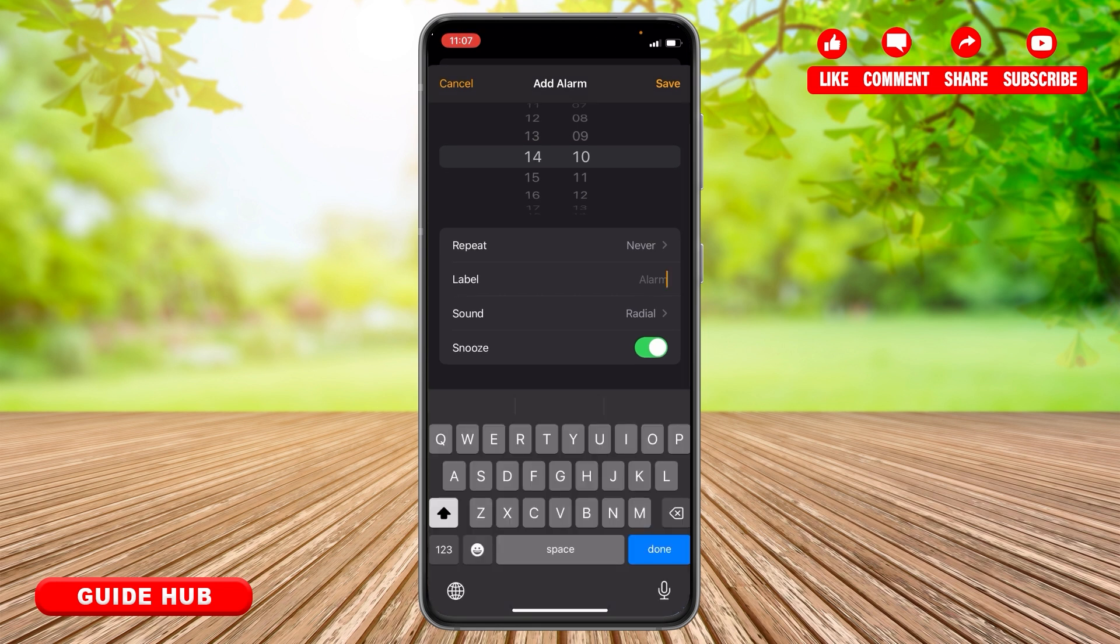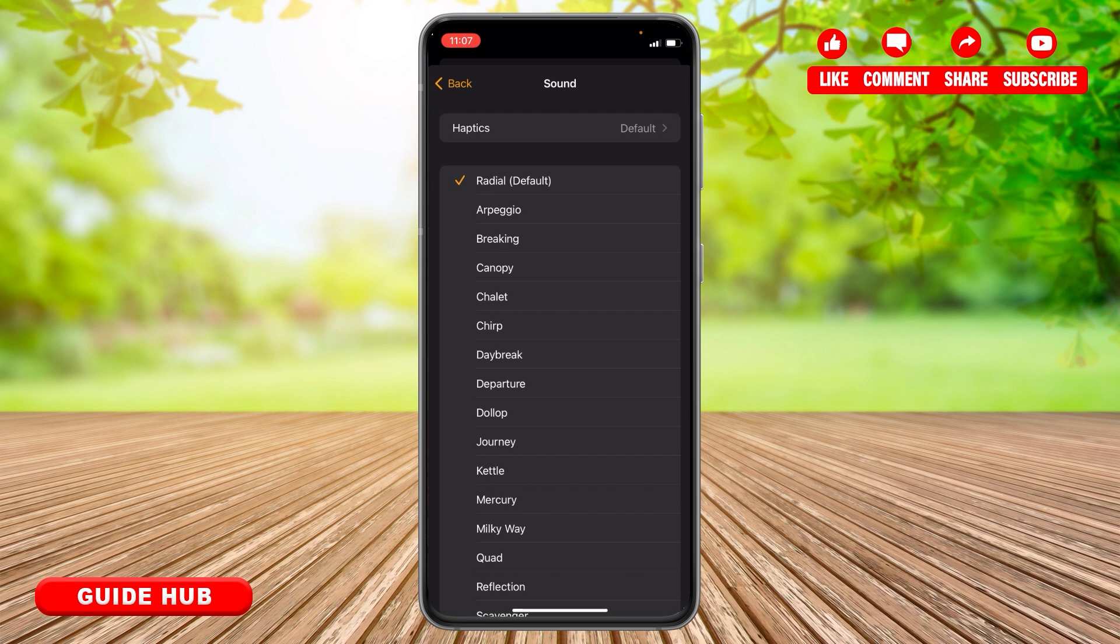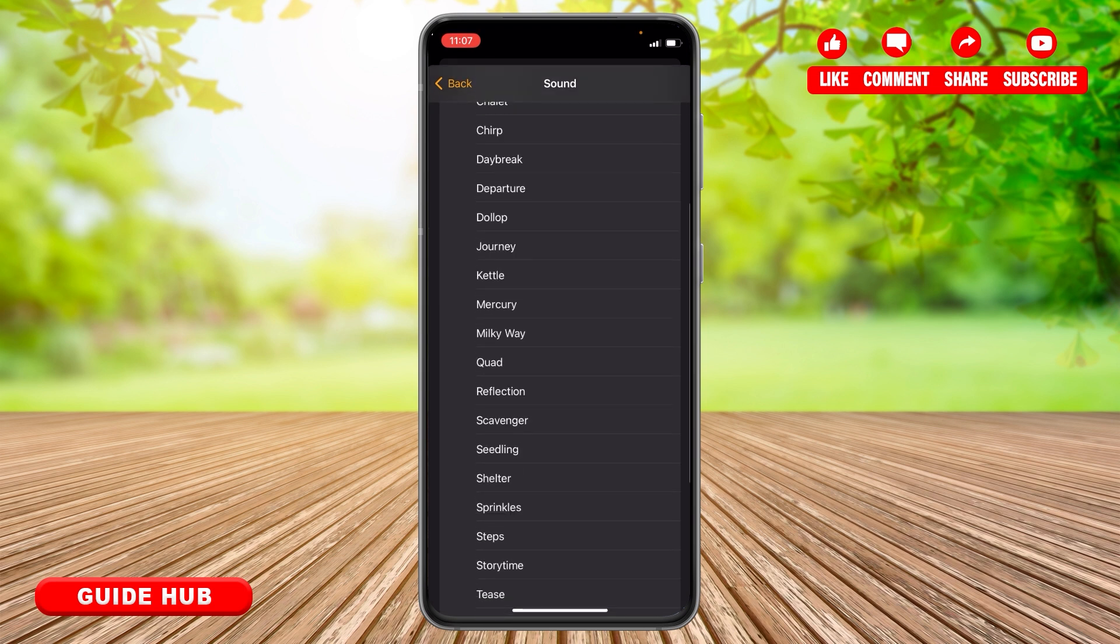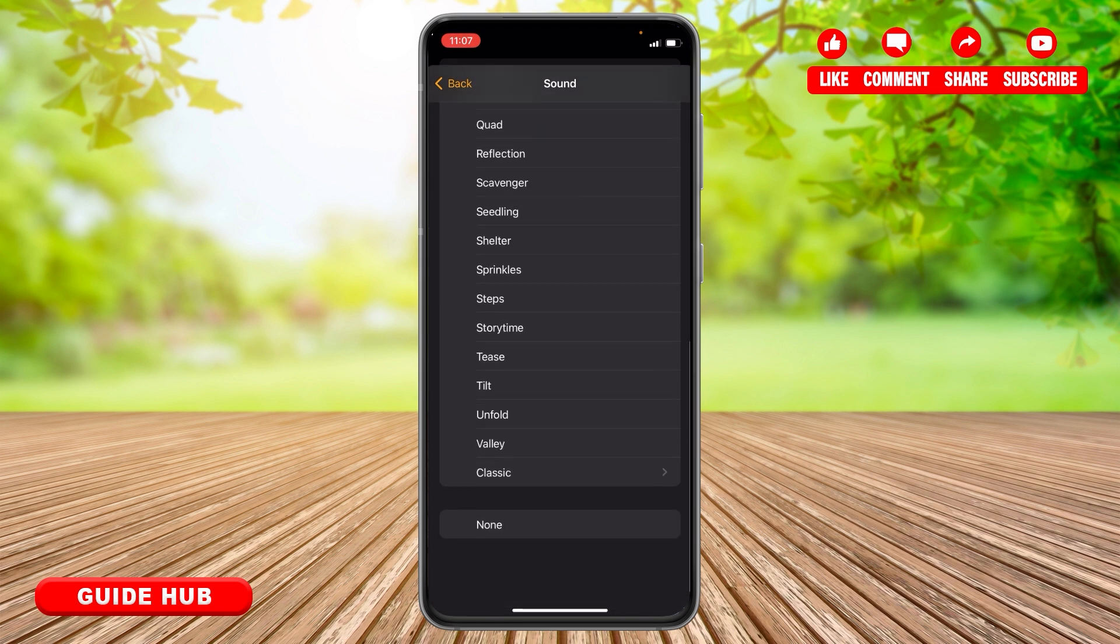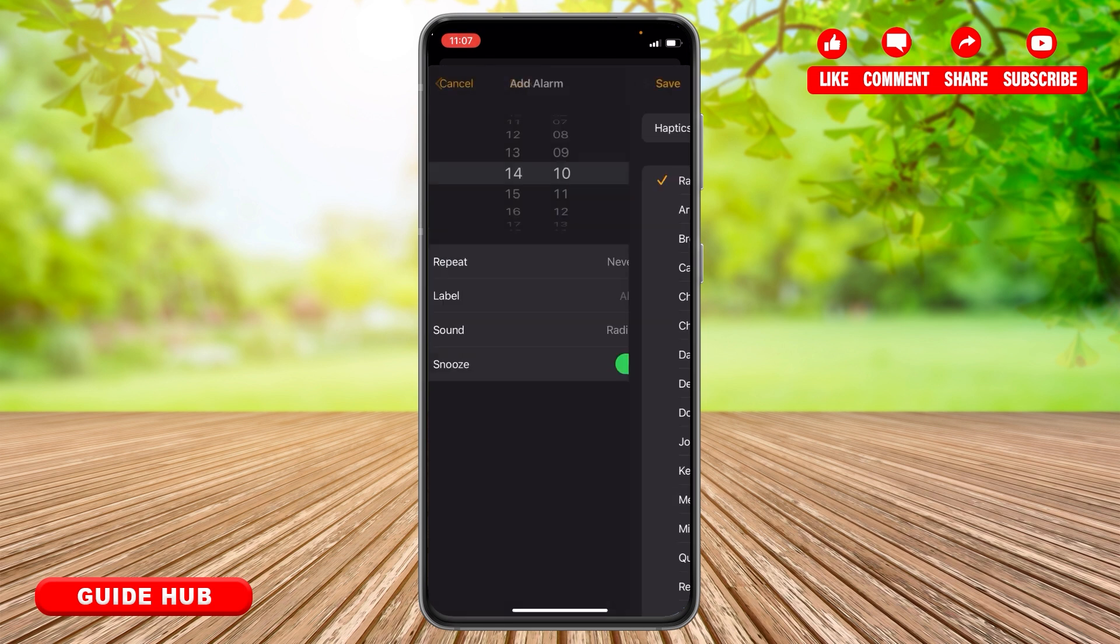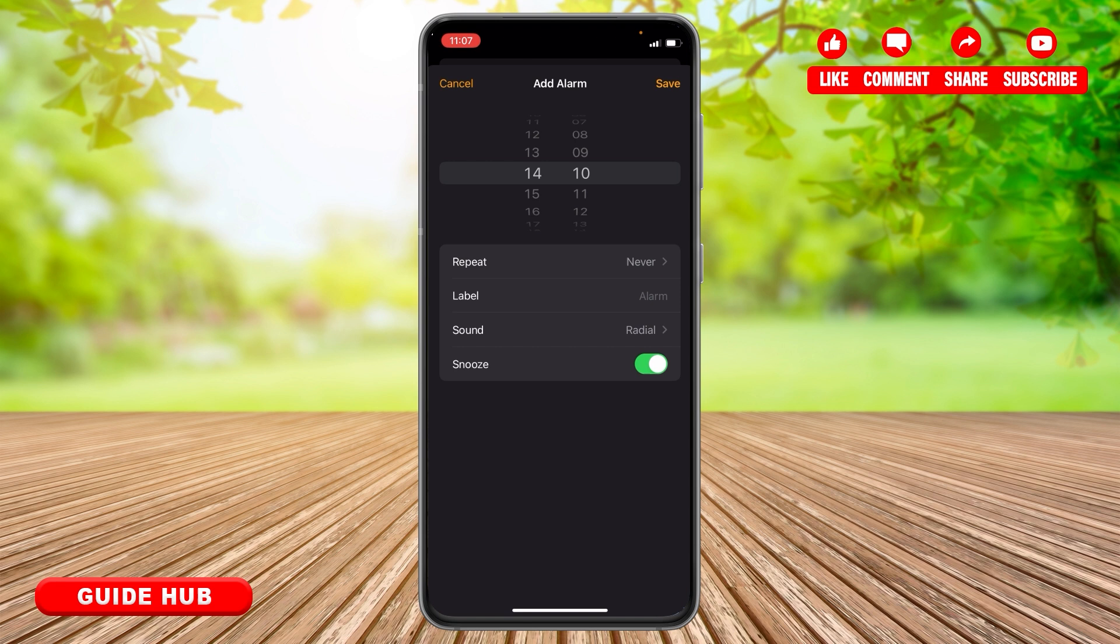In the Label section, you can name the alarm according to your choice. In the Sound section, you can change the alarm sound—there are various options. The fourth option is Snooze, where you can either enable or disable it.